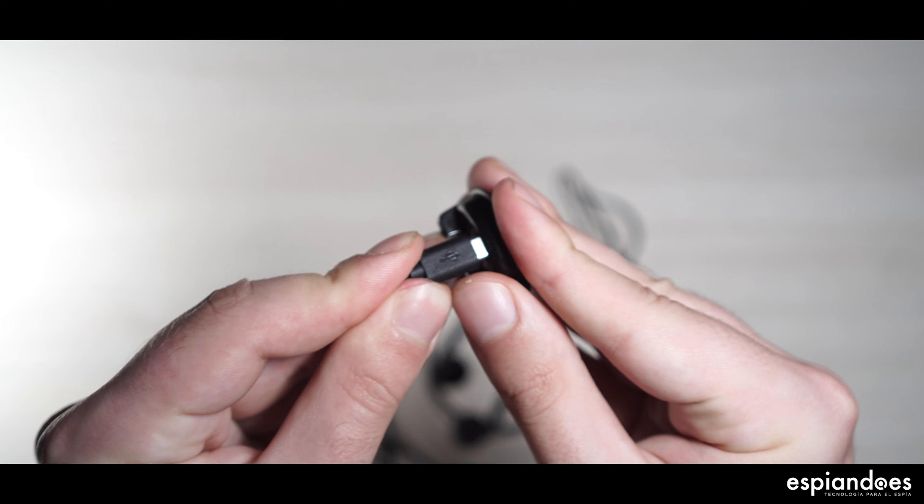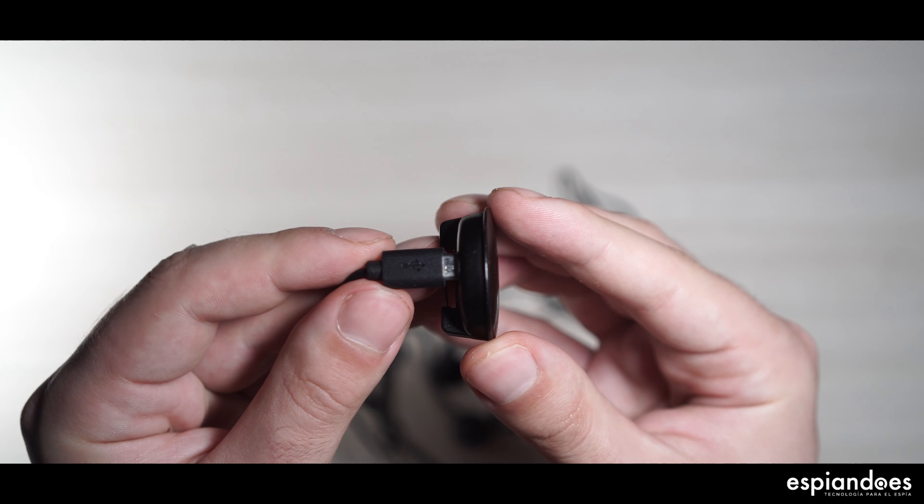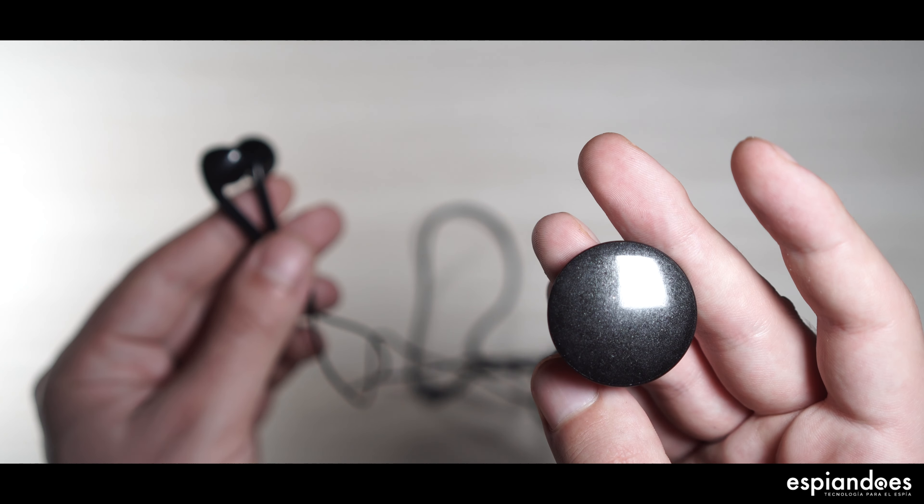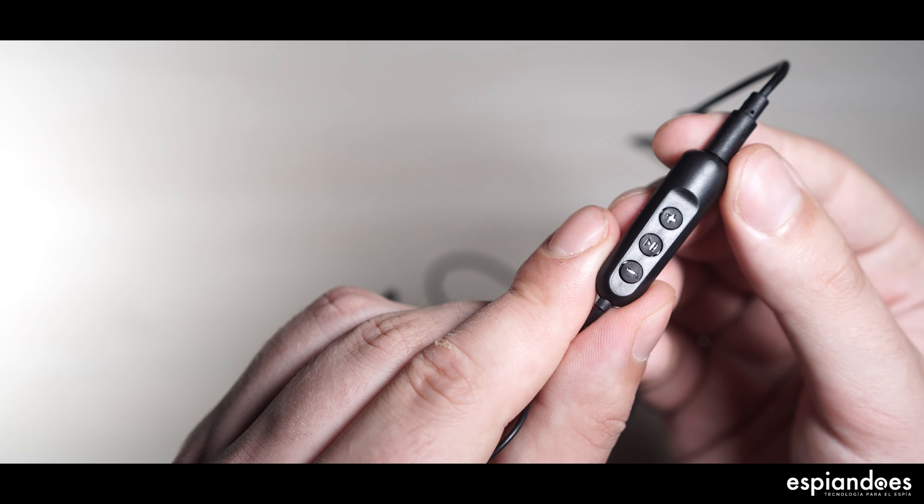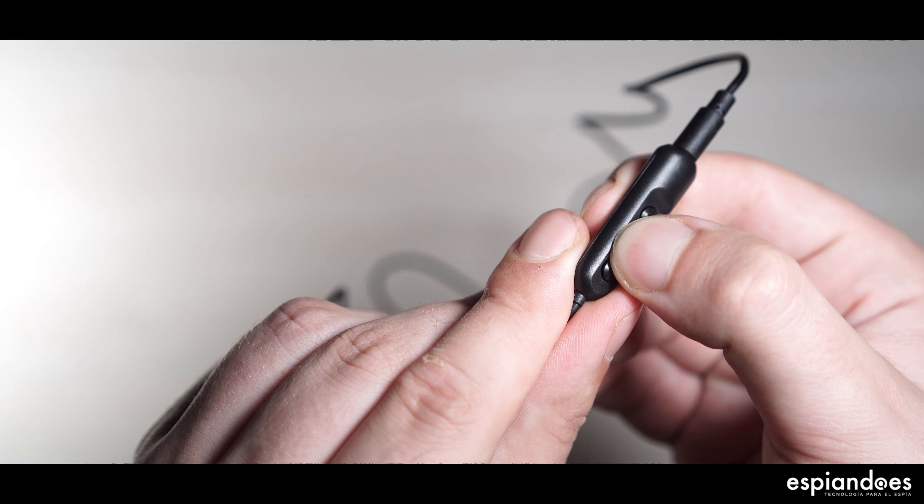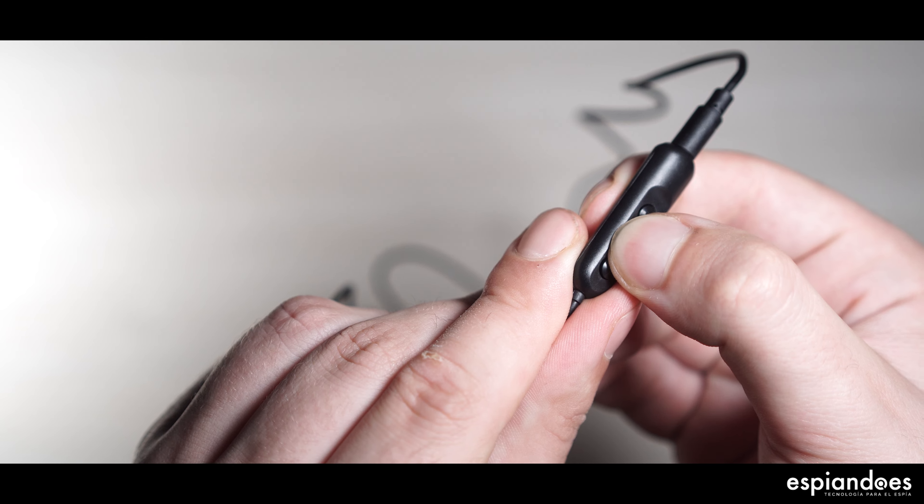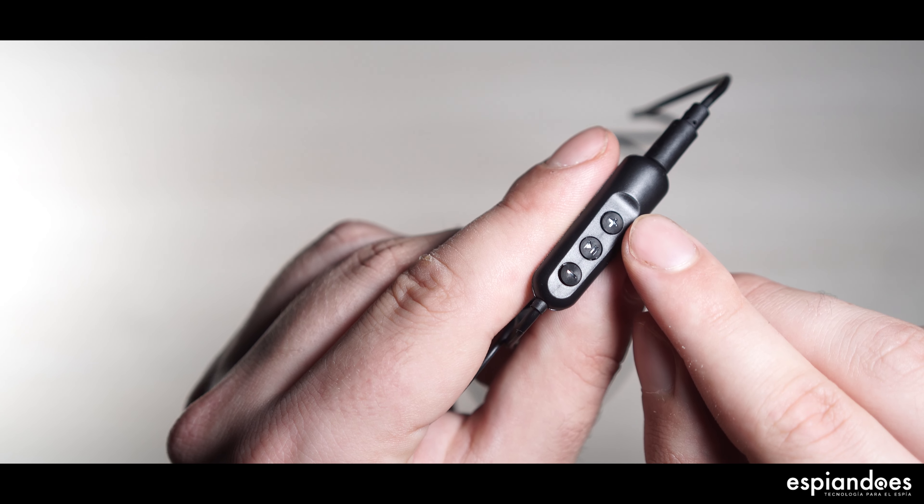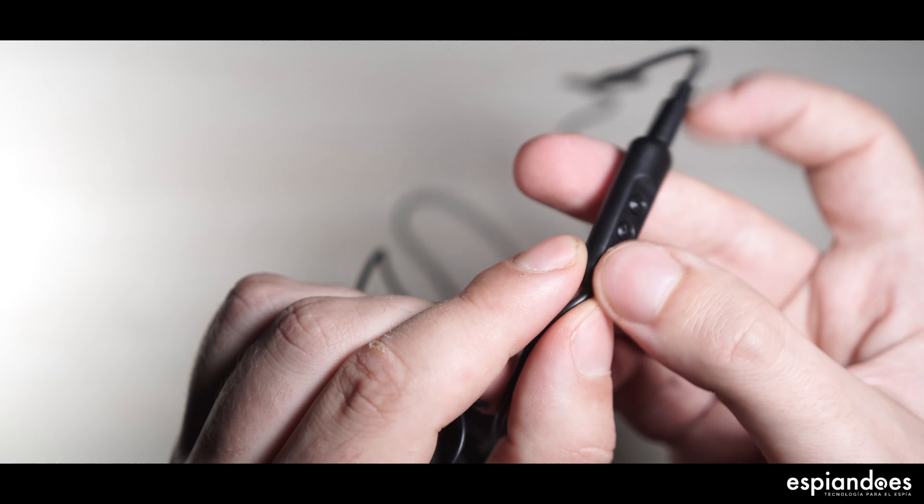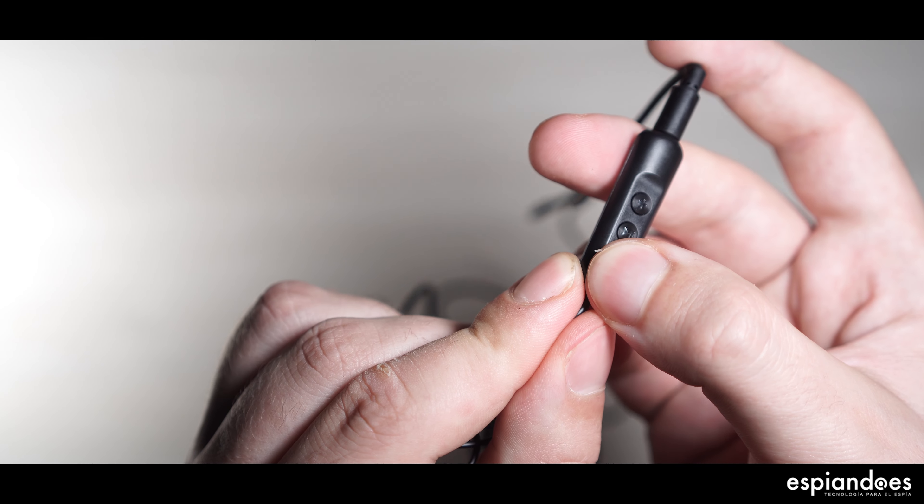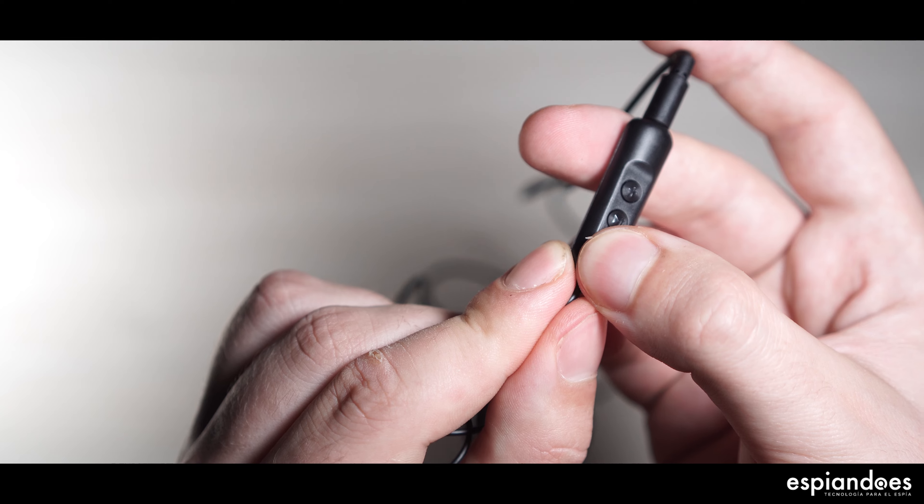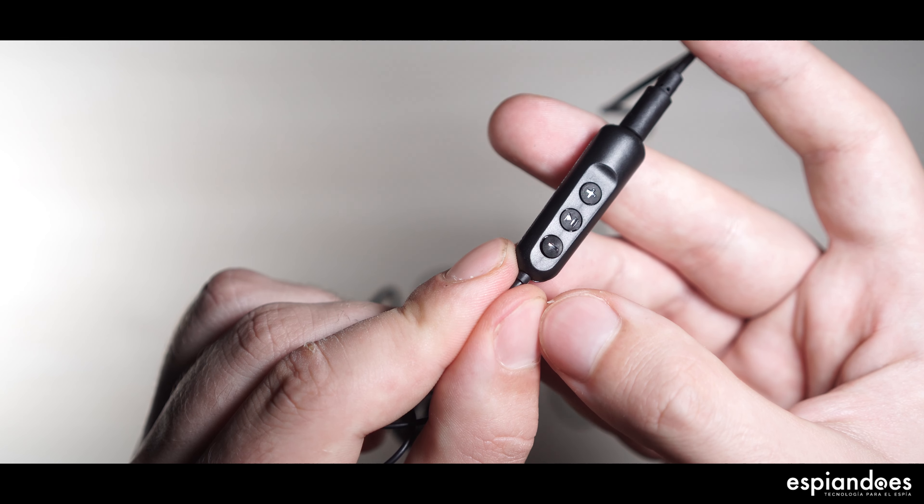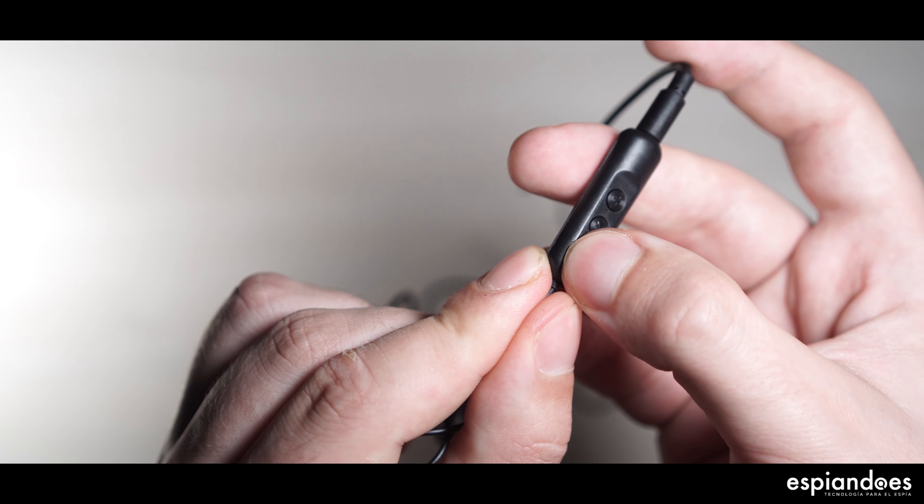Insertando los auriculares con este adaptador, pulsar prolongadamente el botón central para reproducir los audios almacenados pudiendo ajustar el volumen con los botones periféricos con un toque prolongado. Y lo mismo pero corto, para cambiar al siguiente o anterior archivo.